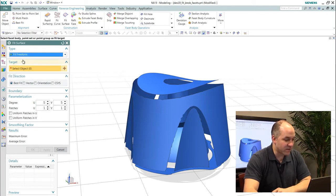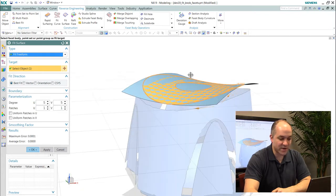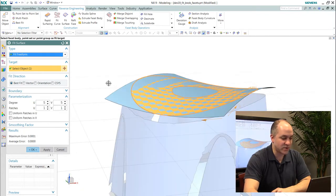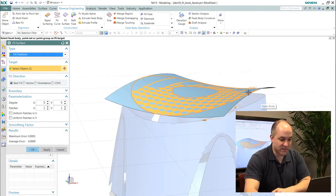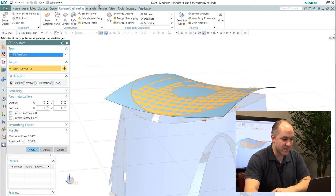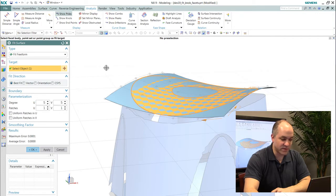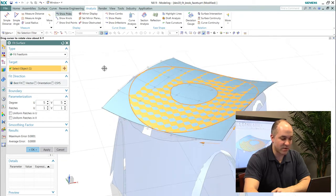If I wanted to fit a specific free-form shape to scan or facet data I can do so. Again you see I get lots of real-time feedback on deviation and lots of control over the degree and segmentations of the surfaces that I'm generating.